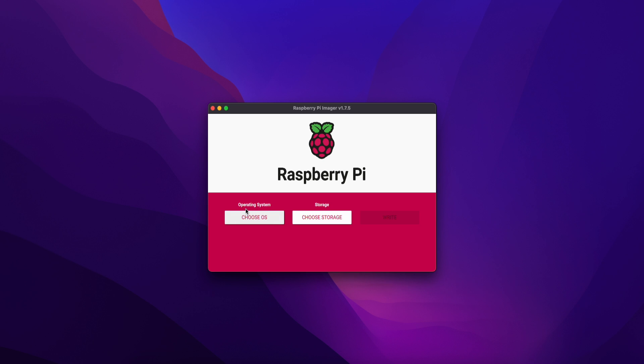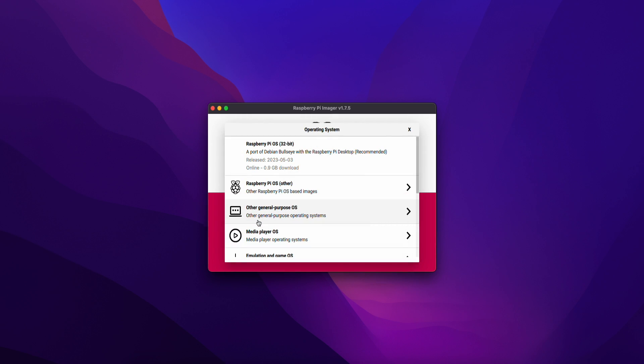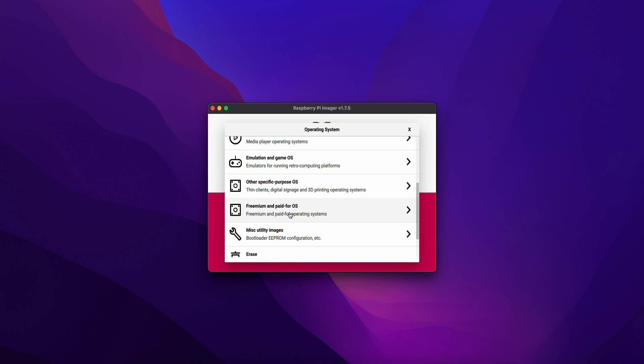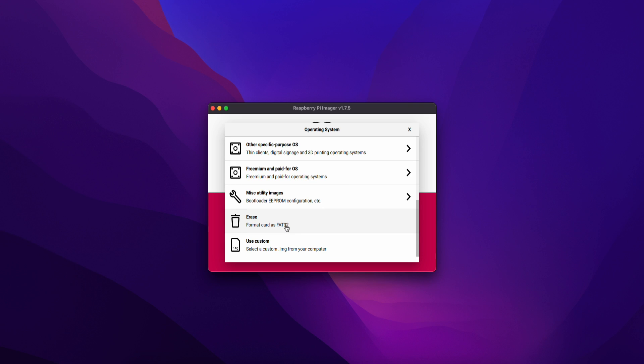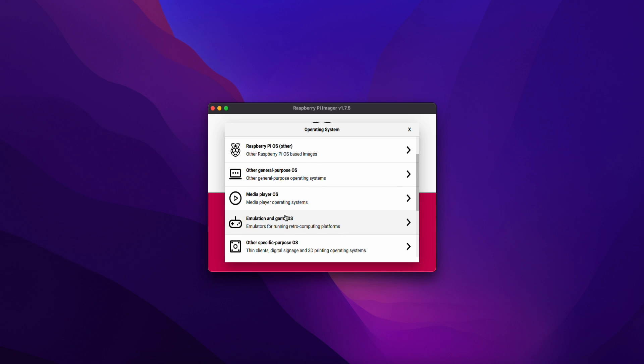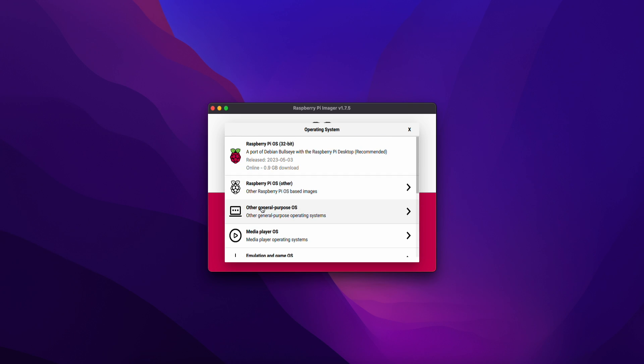First, you can choose the OS in the operating system. Let's press this button. When you press, you'll see Raspberry Pi OS 32-bit, Raspberry Pi, etc. You can choose the OS that your Raspberry Pi supports. There are different types of OS. Most people may want to connect 64-bit configuration if you have 8GB RAM.